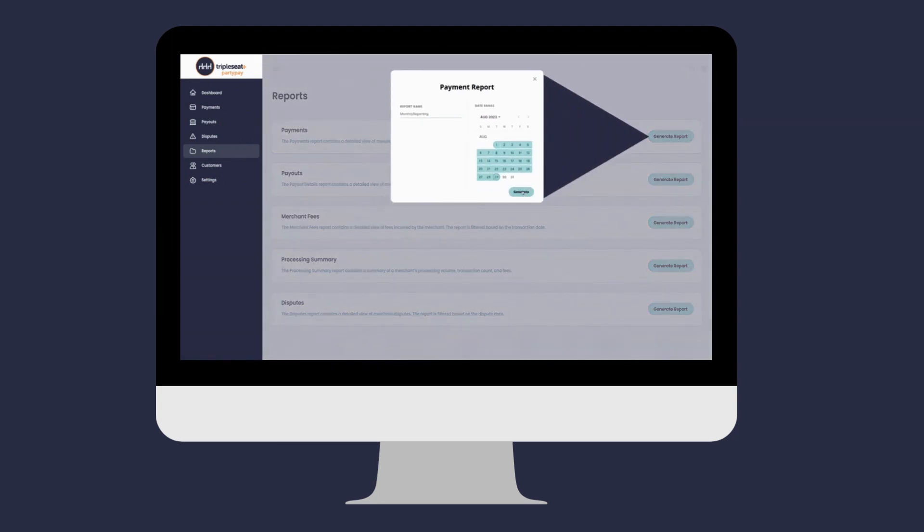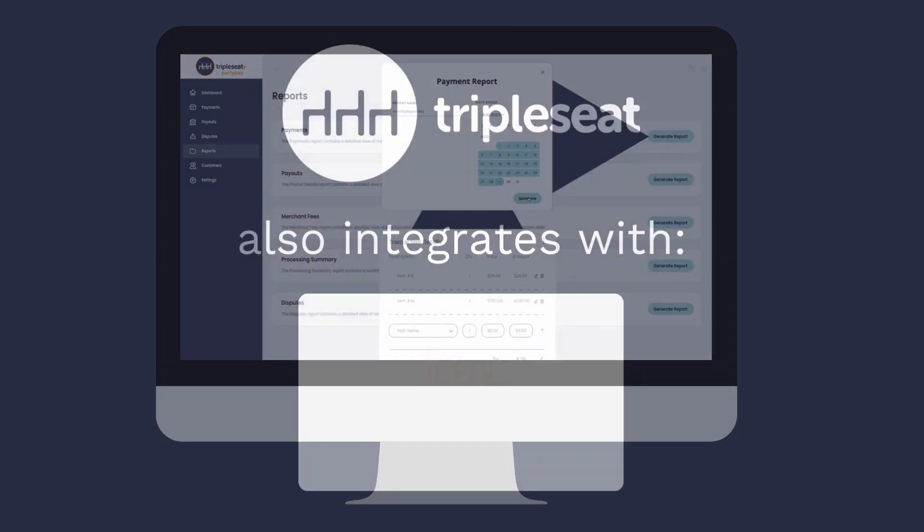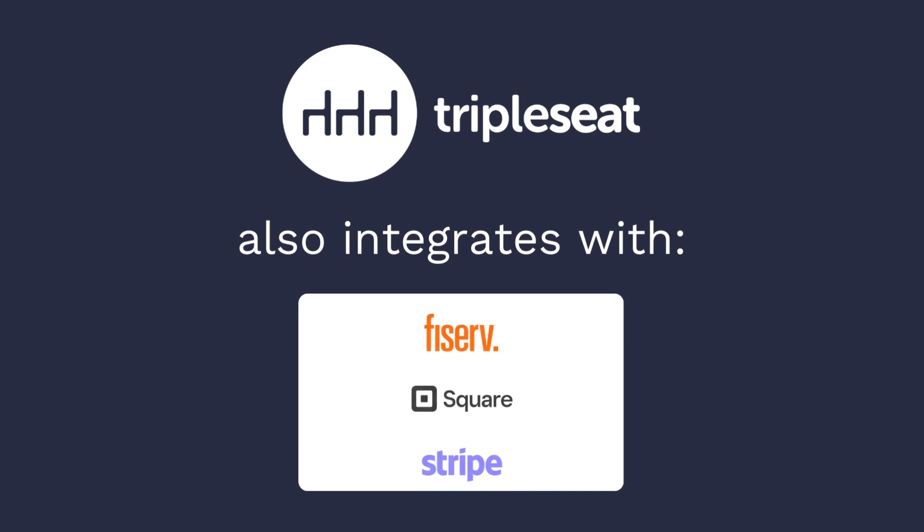To sign up for a payment processor, head to Settings – Online Payments. We also partner with the additional payment processors shown here.